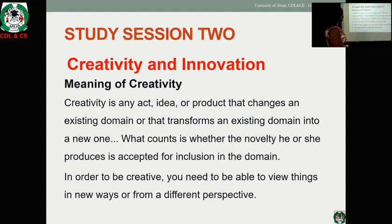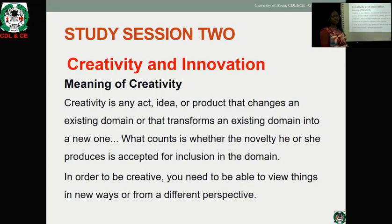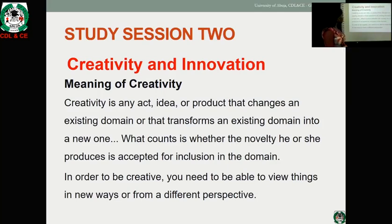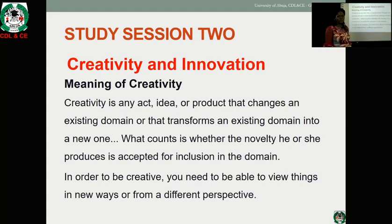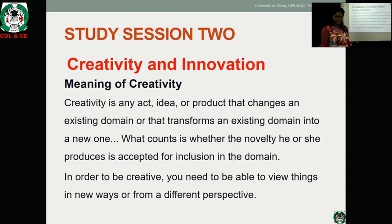Creativity is an art, idea, or product that changes an existing domain or that transforms an existing domain into a new one. What counts is whether the novelty one produces is acceptable for inclusion in the domain. In order to be creative, you need to be able to view things in new ways or from a different perspective — coming up with a different perspective of an existing item and producing a unique product different from what exists.